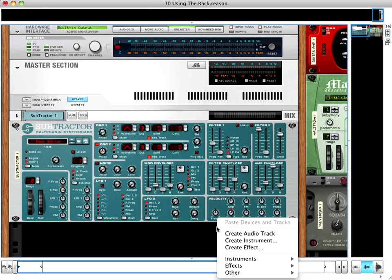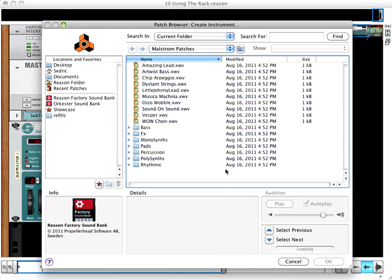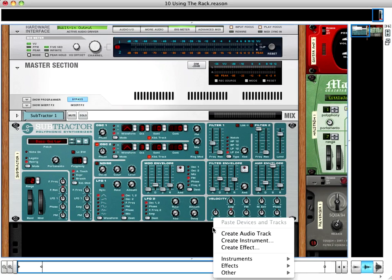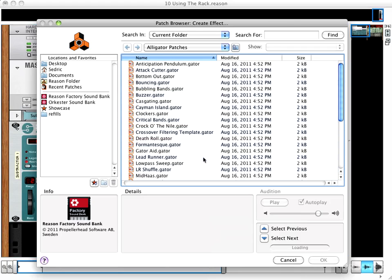So let's right-click and choose Create Instrument. We see the same Maelstrom patches that we saw before. If I choose Create Effect, we see a different browser in a different location. And this is looking for effects patches only. We won't be able to find any instrument patches, only effects.